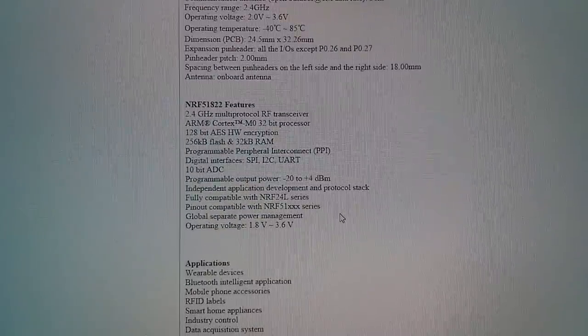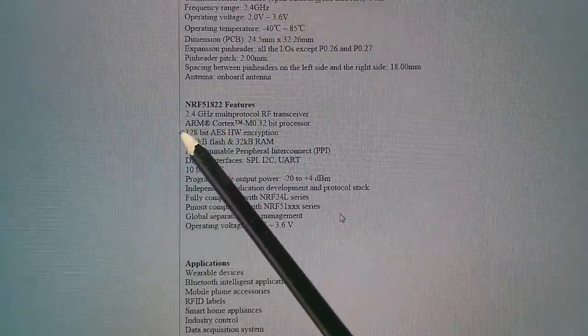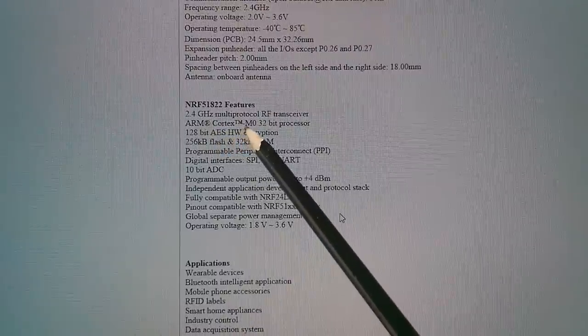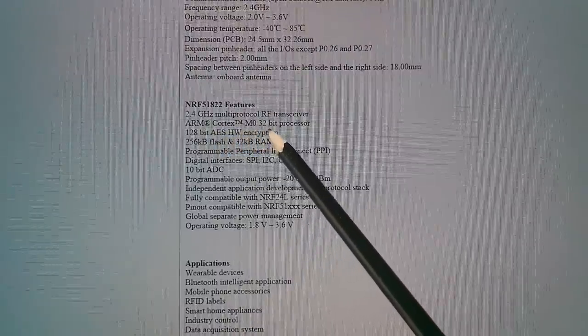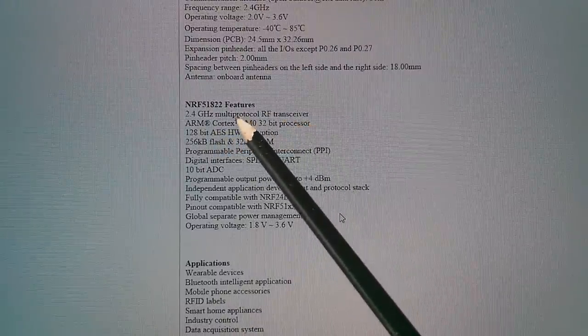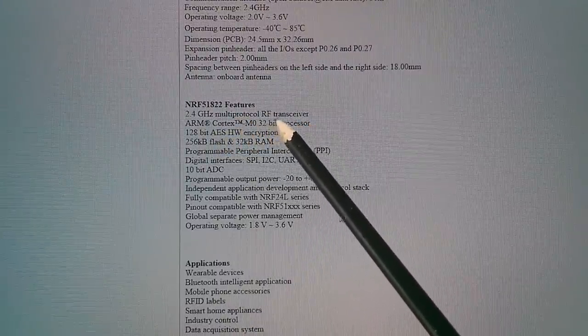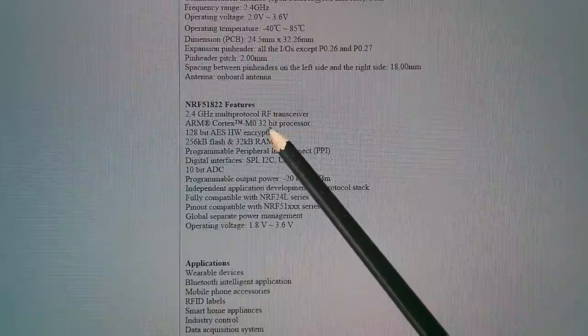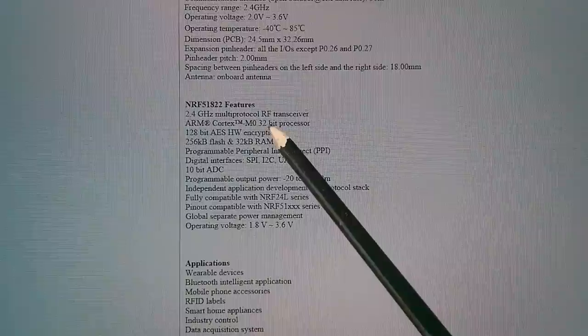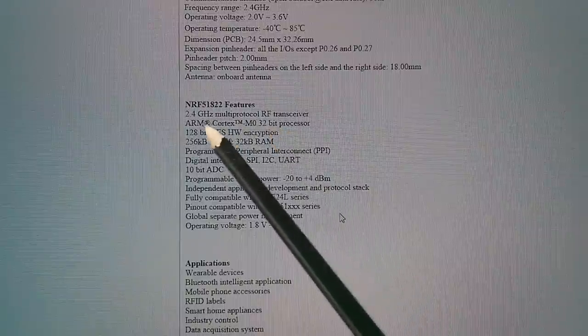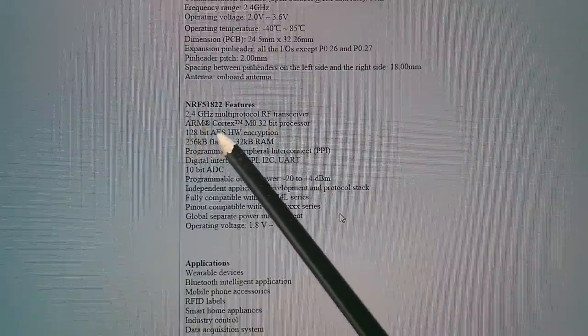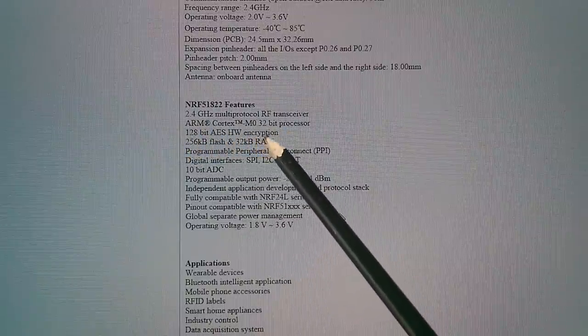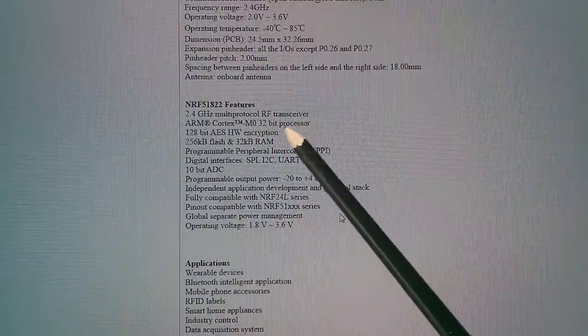So features of the NRF51822 are that it has a 2.4 gig multi-protocol RF transceiver. And by multi-protocol that means Bluetooth 4.0 LE and also the NRF24L01 protocol. It also has an ARM Cortex M0 32-bit processor,